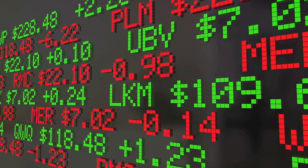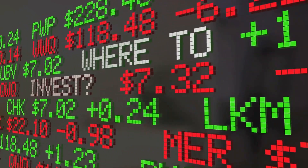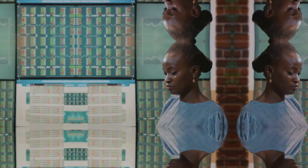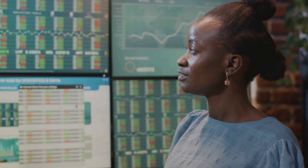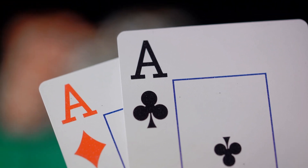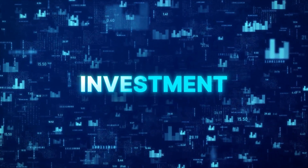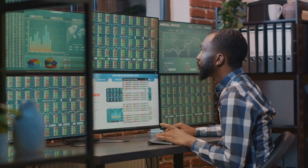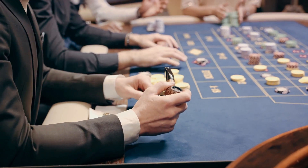Delta, Gamma, and Vega — these option Greeks can help you navigate the complex landscape of options trading. So next time you're contemplating an investment decision, remember to consider the option Greeks. They could be the ace up your sleeve, the key to unlocking the potential of your investment portfolio. And who knows, with a bit of luck and a lot of skill, you might just find yourself holding a winning hand.